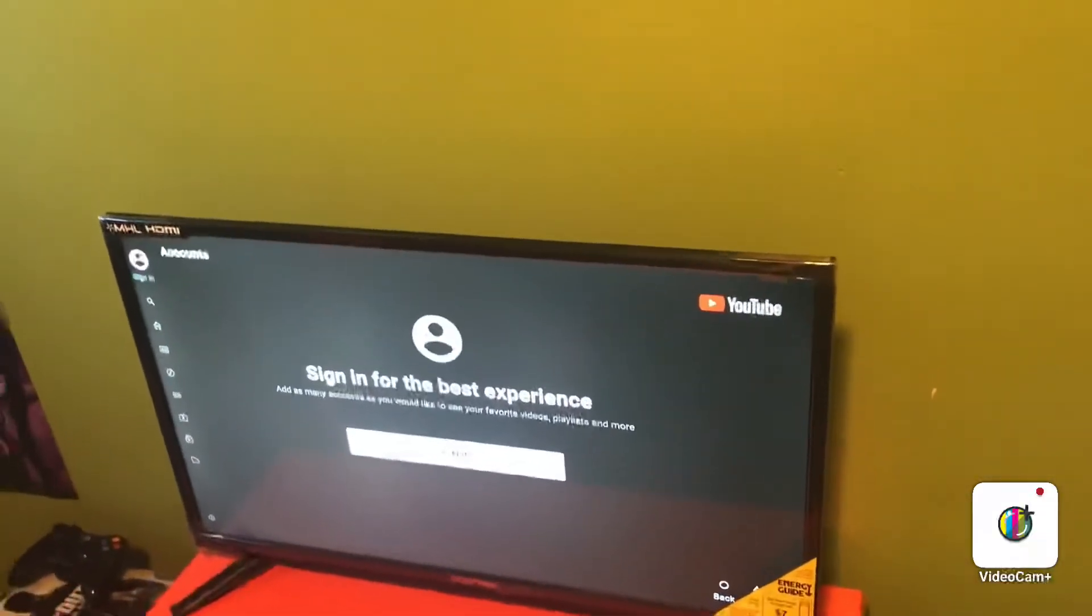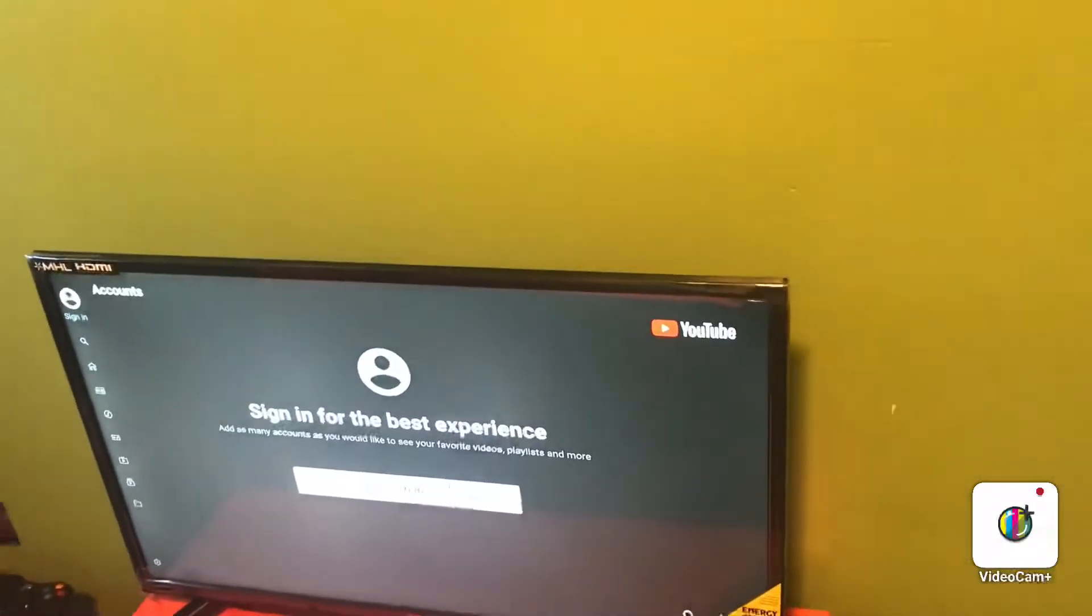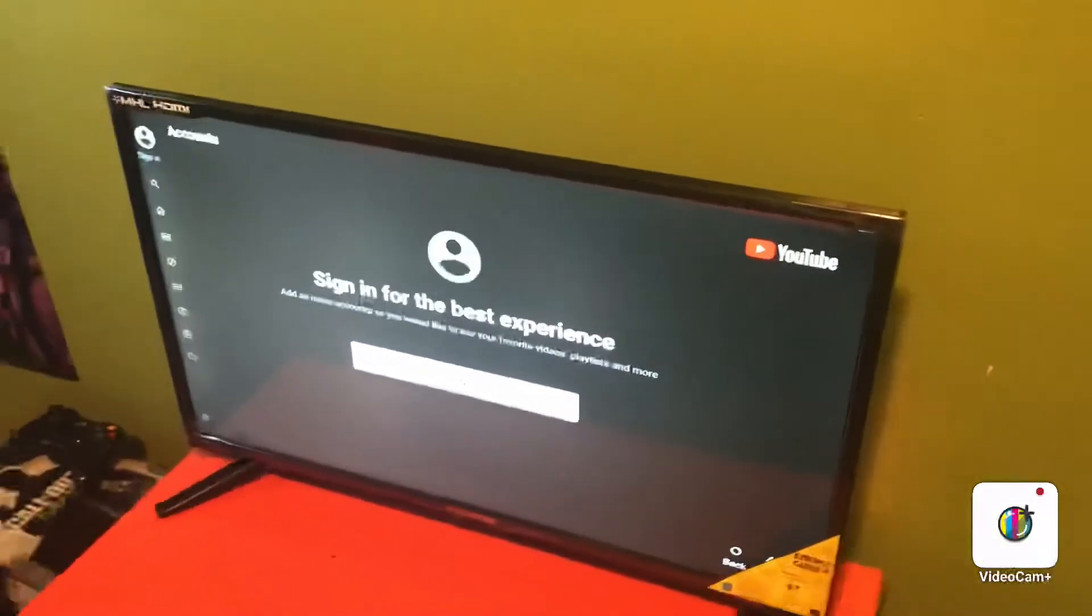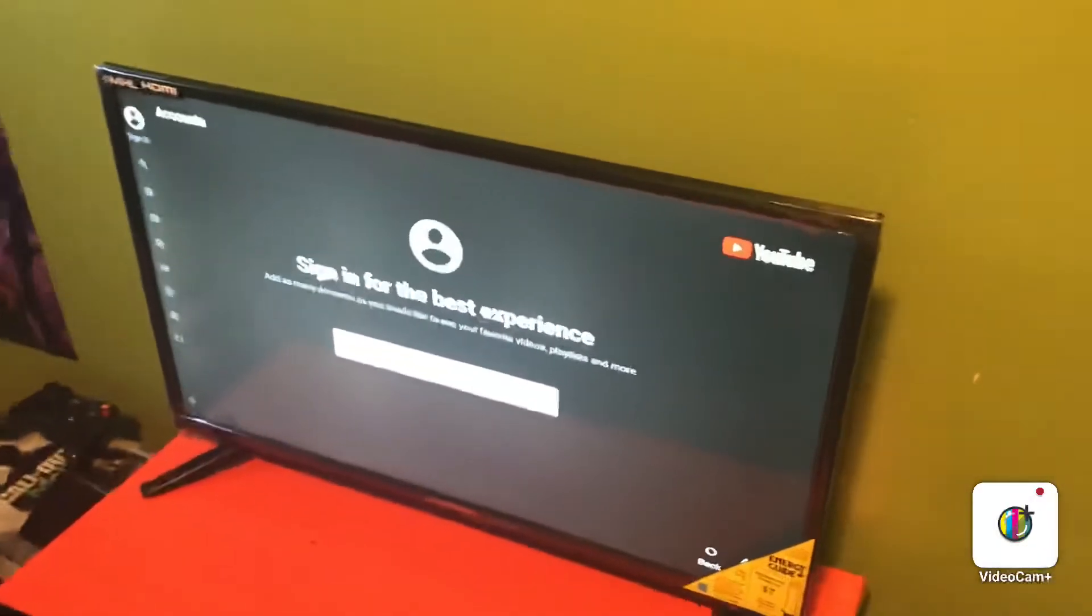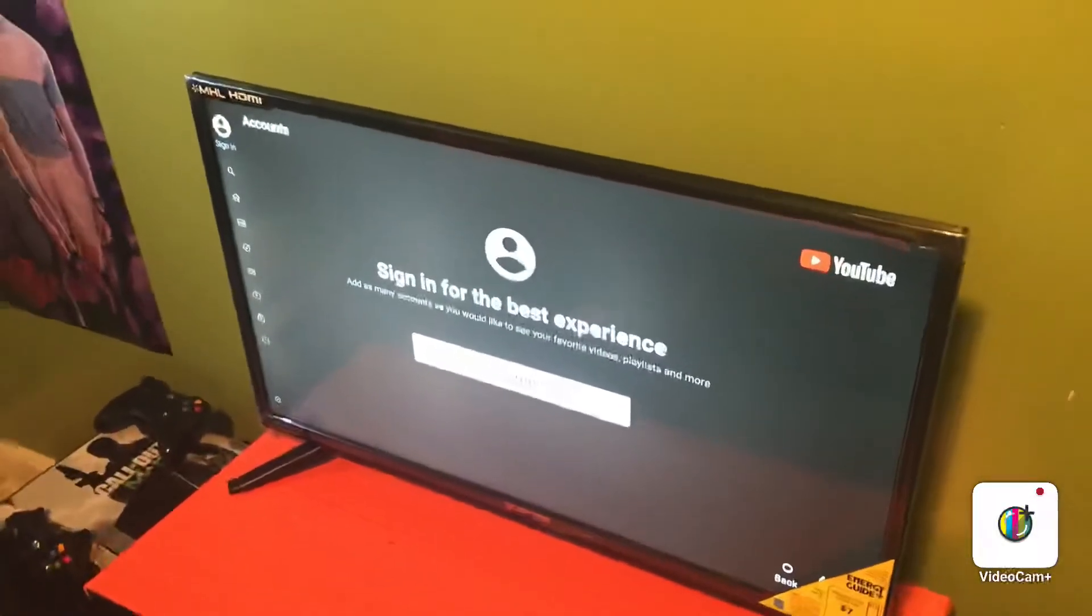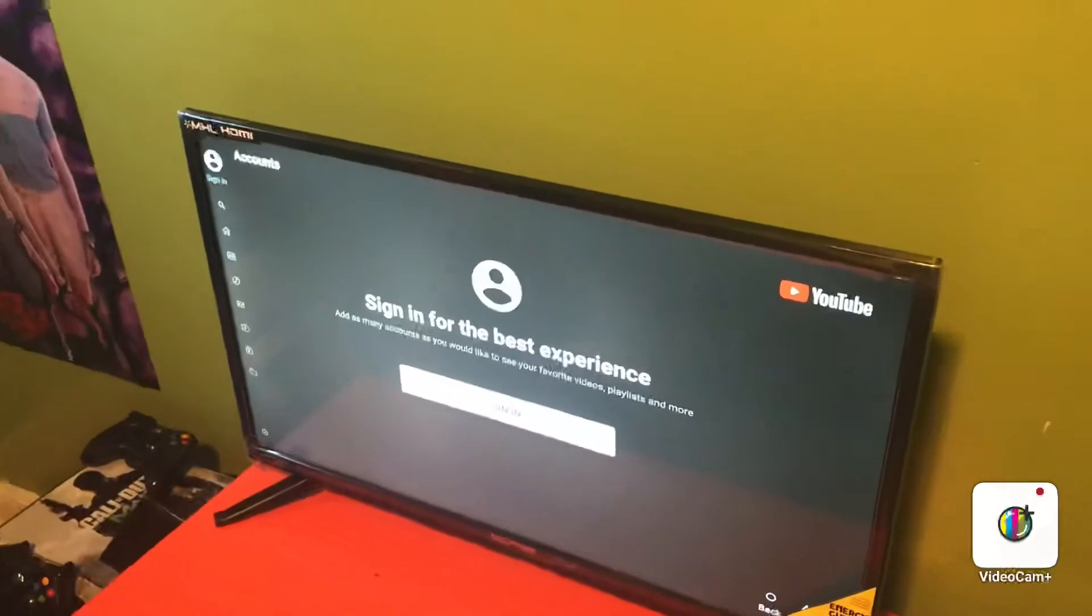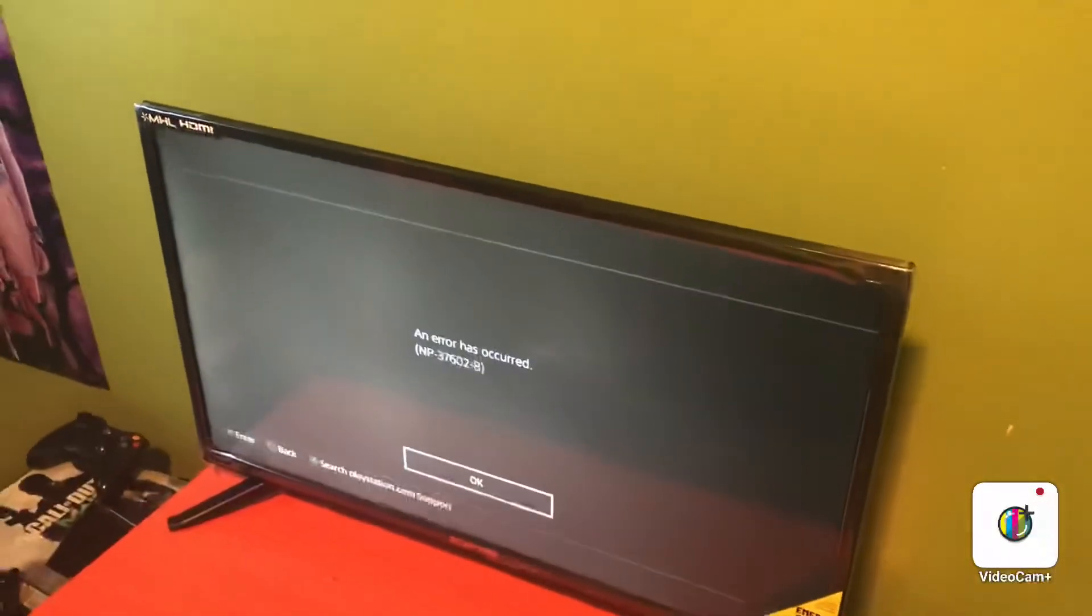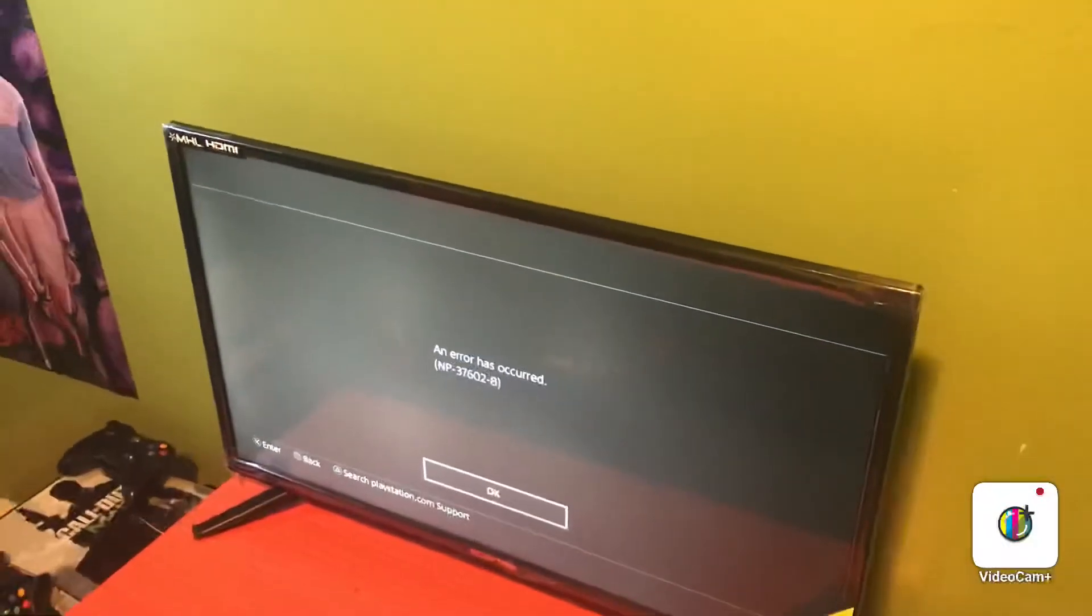So everybody can know it's not their internet or their YouTube messing up, because a lot of people think that. So please share this and hopefully this comes back up soon. I don't know how many days or hours it was down, but it's crazy, man.